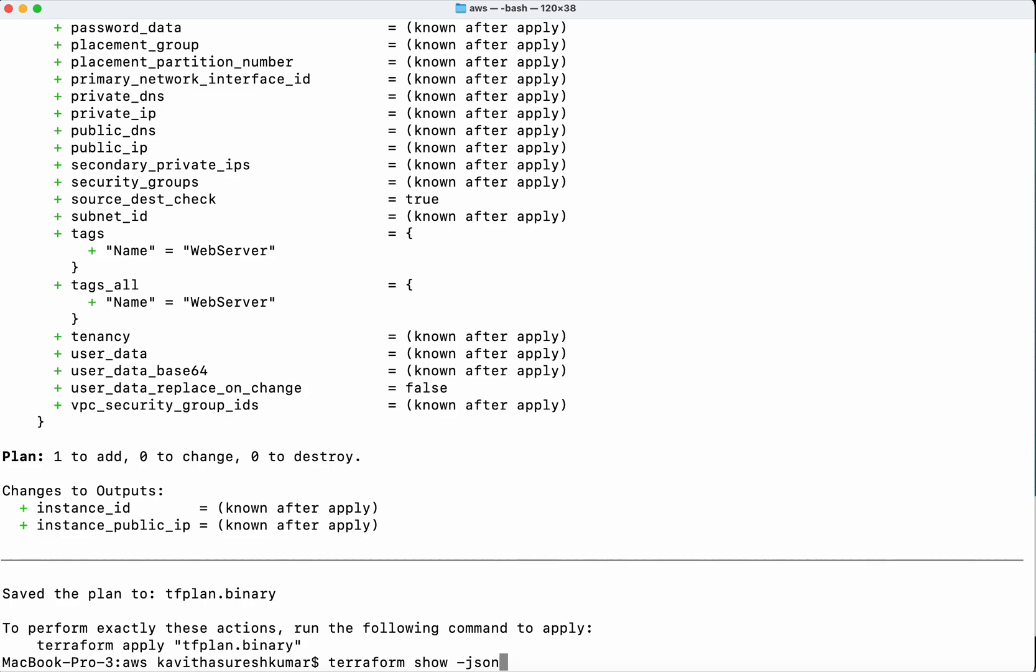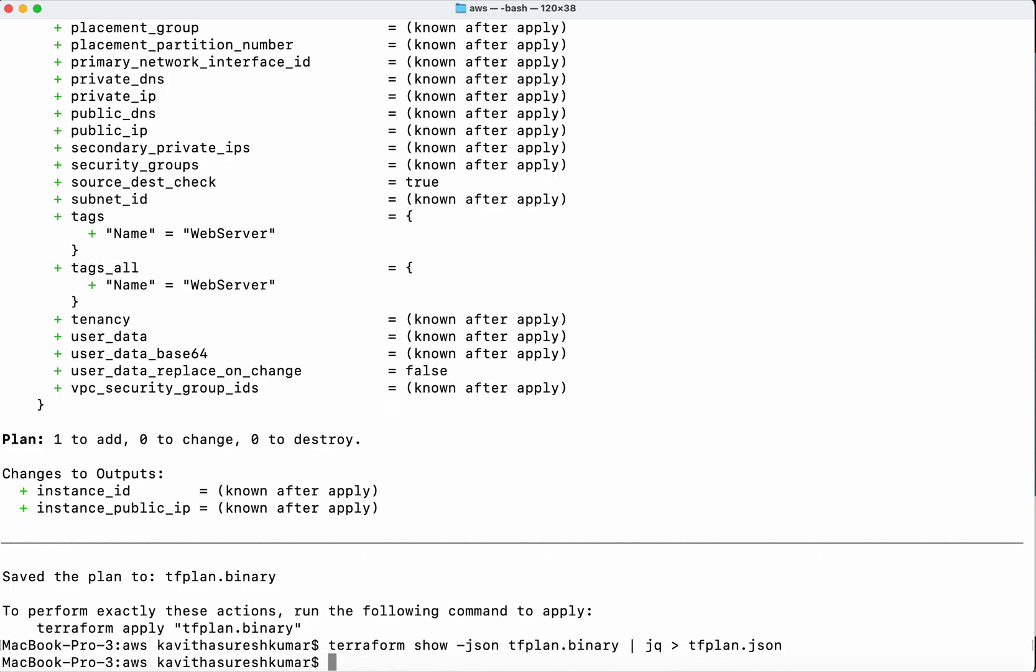Converting to JSON using jq... Now we have the plan in JSON format, and we're going to execute Checkov.